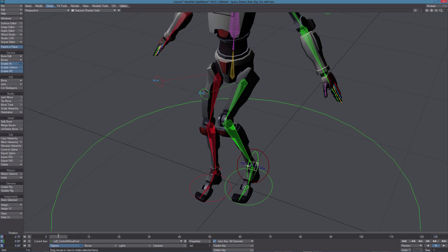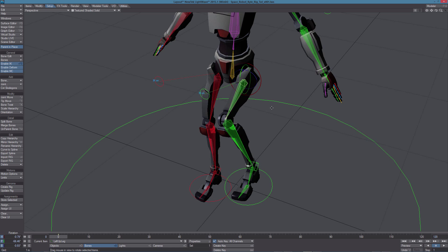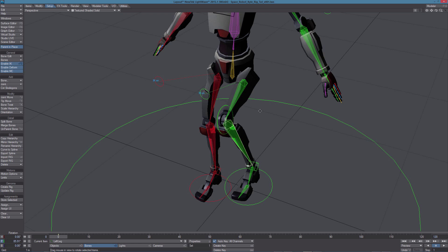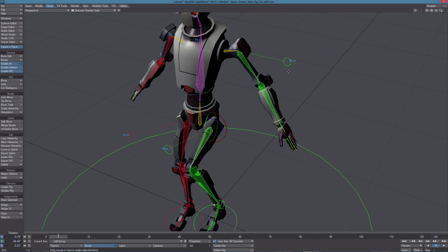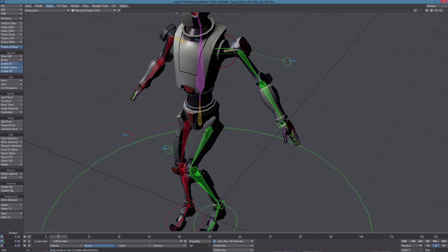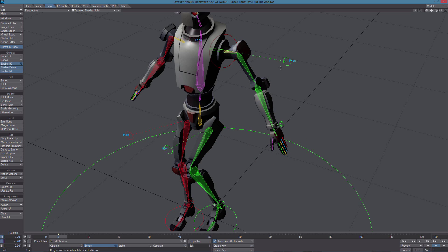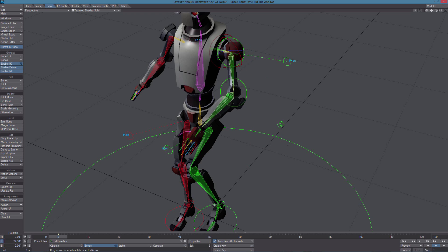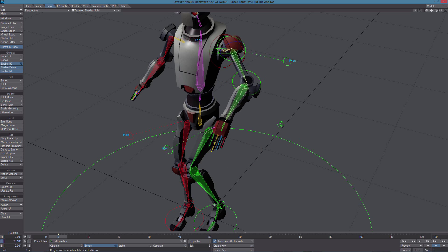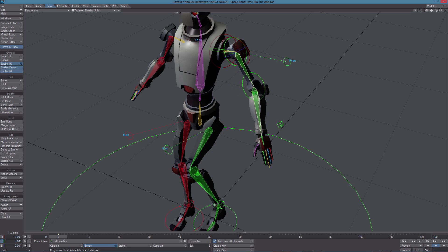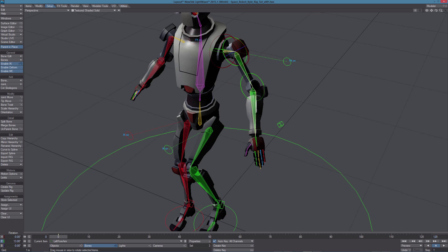We can also select this bone and rotate it. But we can't do the same with the other bones of the leg, as you can see. Nothing is moving if I move the mouse. Since the arm is in FK at the moment, we can select any bone and rotate it, rotate it around like this.